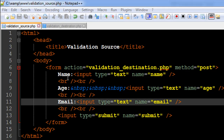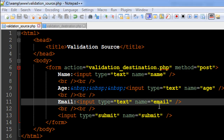I've got three fields in this form: the first one is called name, the second one is called age, and the third one is called email. The name attribute values for these fields are name, age, and email respectively. The action attribute is set to validation_destination.php, which is where we are going to send the collected data. The method is POST, so we'll be collecting values using these names as keys for the POST superglobal associative array.